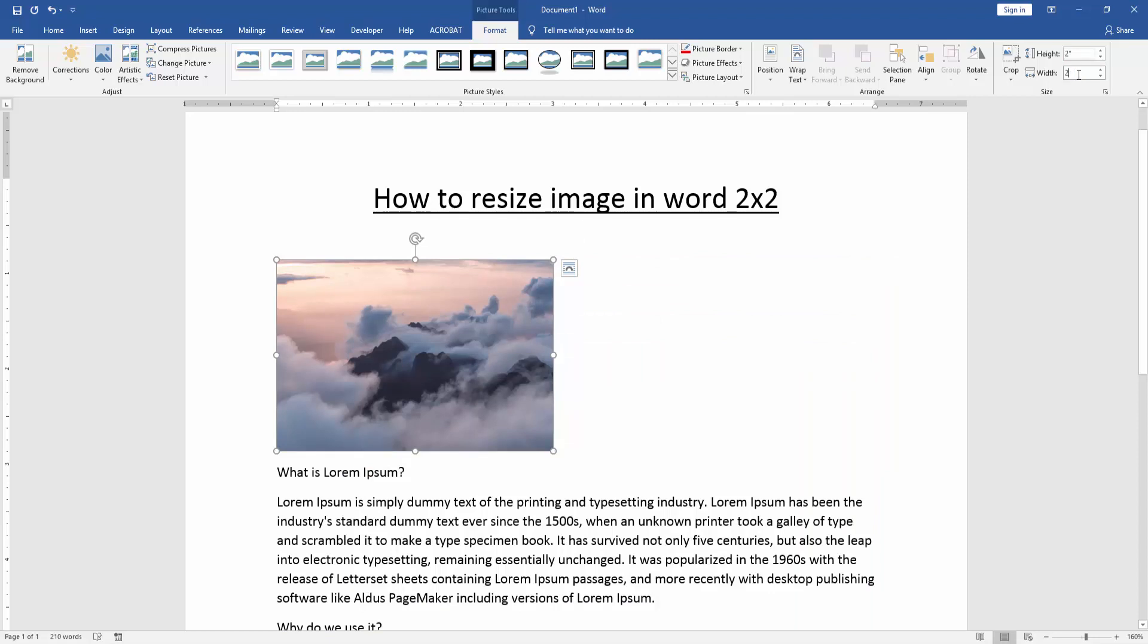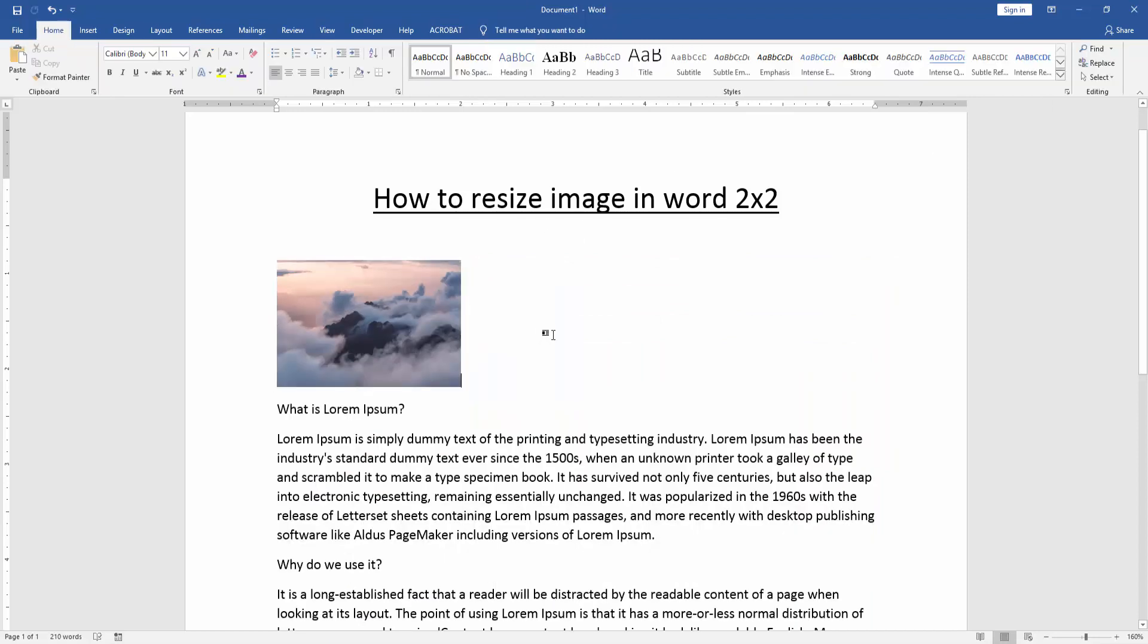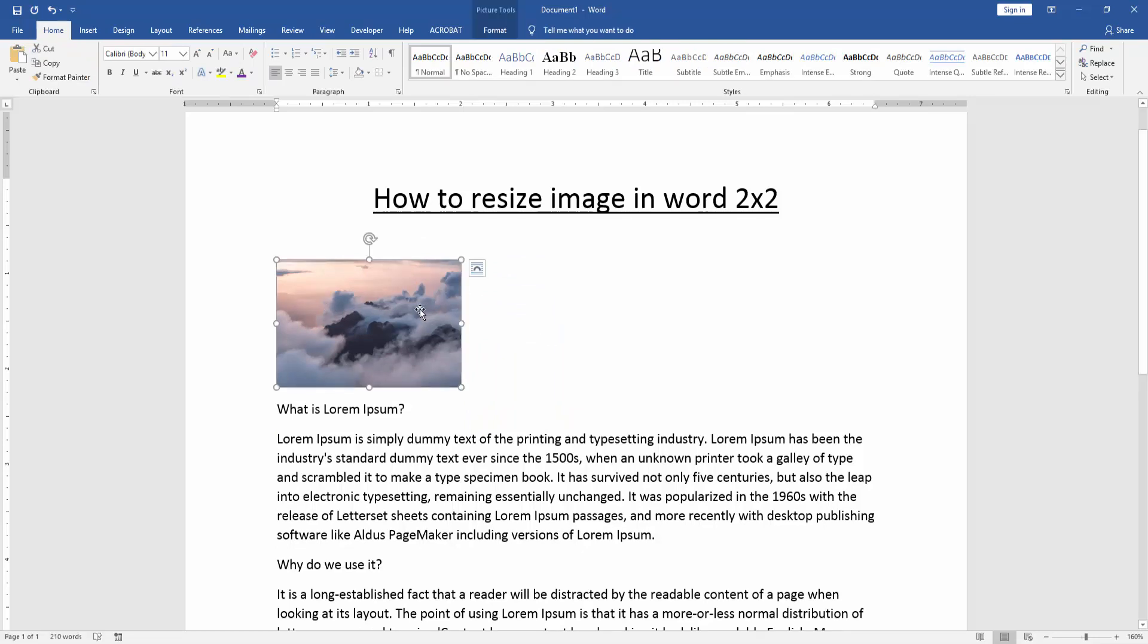Then press enter on your keyboard. Now we can see here we resize this image height and width 2x2 very easily.